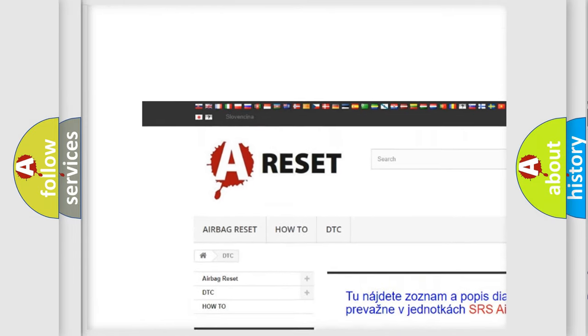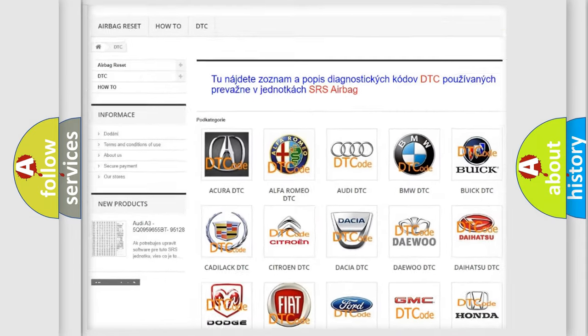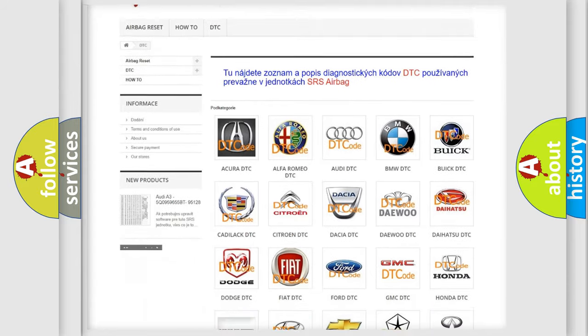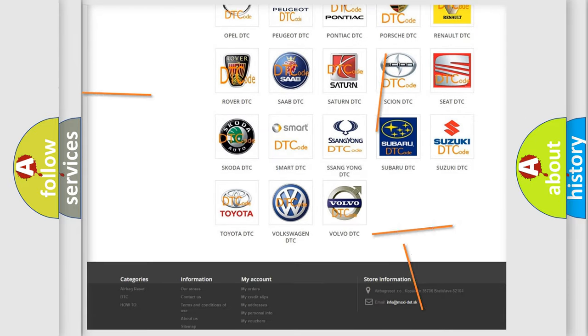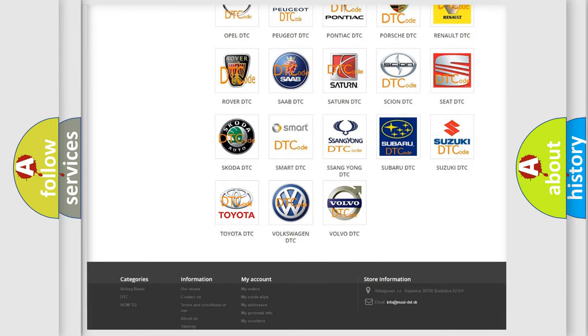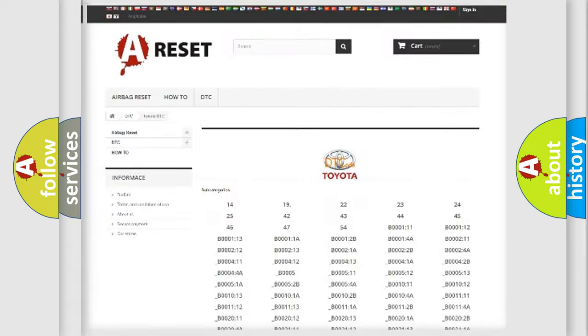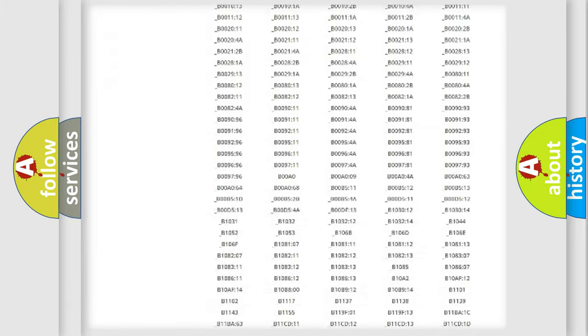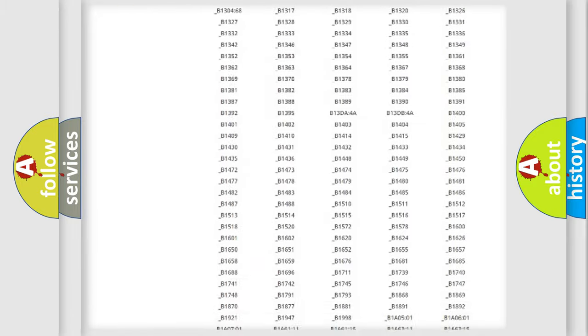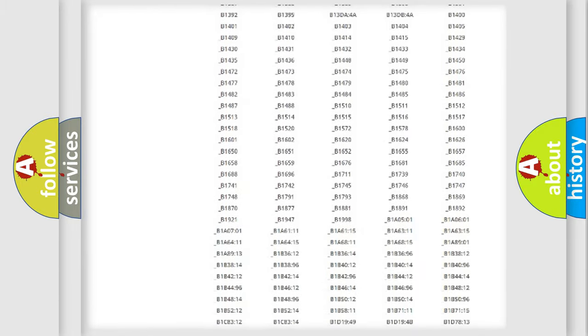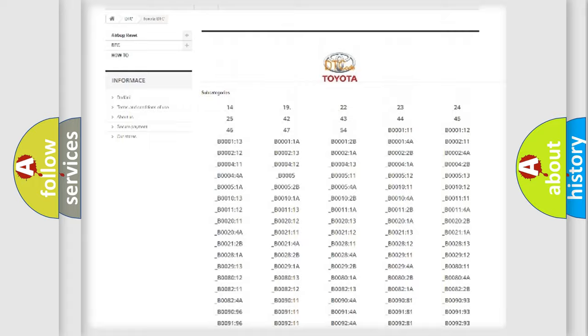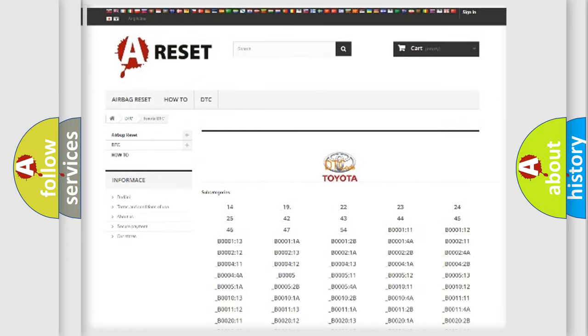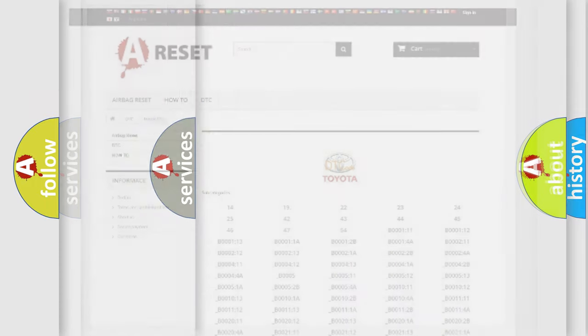Our website airbagreset.sk produces useful videos for you. You do not have to go through the OBD2 protocol anymore to know how to troubleshoot any car breakdown. You will find all the diagnostic codes that can be diagnosed in Toyota vehicles.